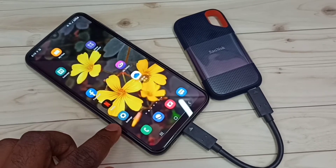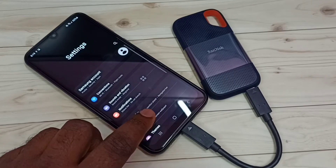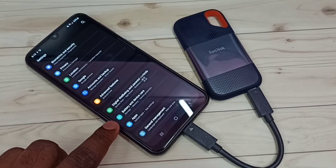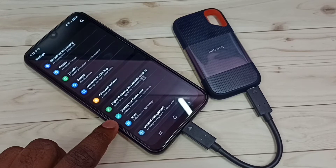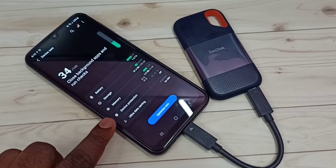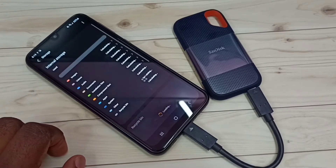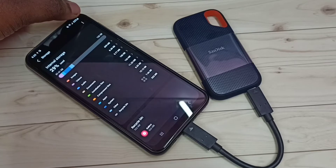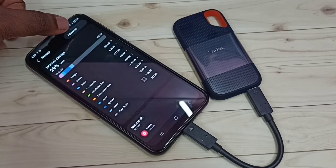Next, I'm going to show you how to format it. Go to Settings and tap on the Settings app icon. Then scroll down and select 'Battery and Device Care.' Tap on that, then tap on 'Storage.' Then tap on the three dots in the top right corner and tap on 'Advanced.'